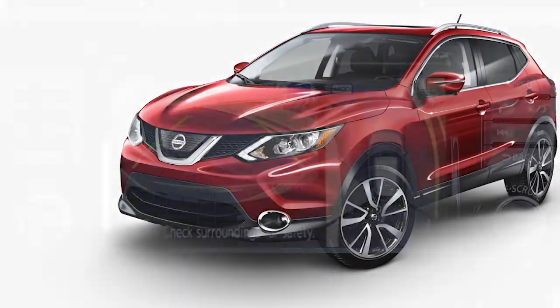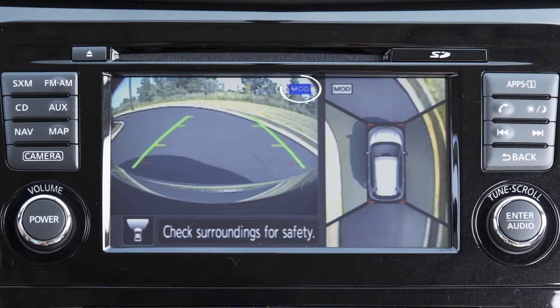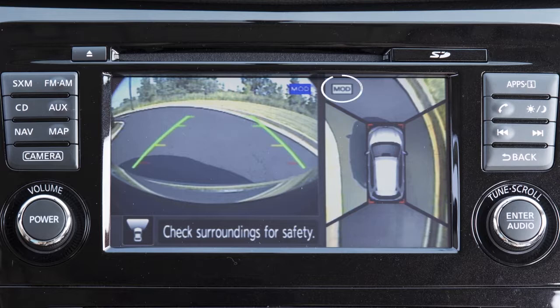A blue MOD icon is displayed on the screen when the MOD system is operative, and a grey MOD icon is displayed when the MOD system is not operative.